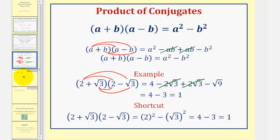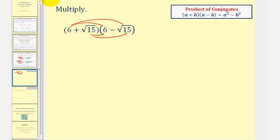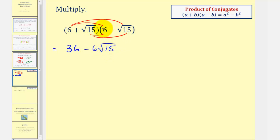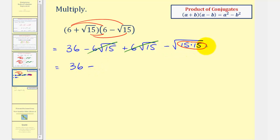Let's look at a couple more examples. We have the product of two conjugates. Multiplying it out, we have four products: six times six is 36, six times negative square root of 15 is minus six square root of 15, square root of 15 times six is plus six square root of 15, and square root of 15 times negative square root of 15 is minus the square root of 15 times 15. The square root of 225 is a perfect square equal to 15, and the two middle terms are opposites and sum to zero. So we get 36 minus 15, which simplifies to 21.